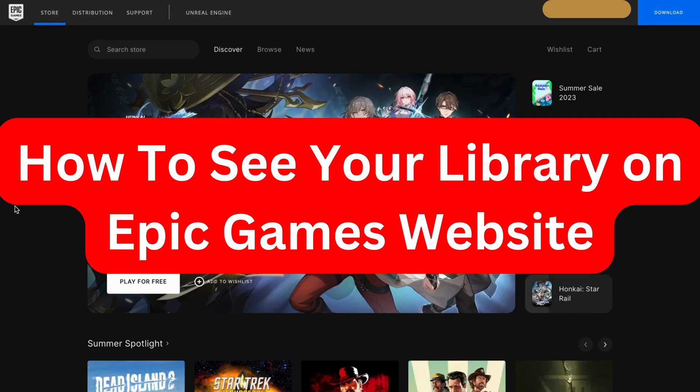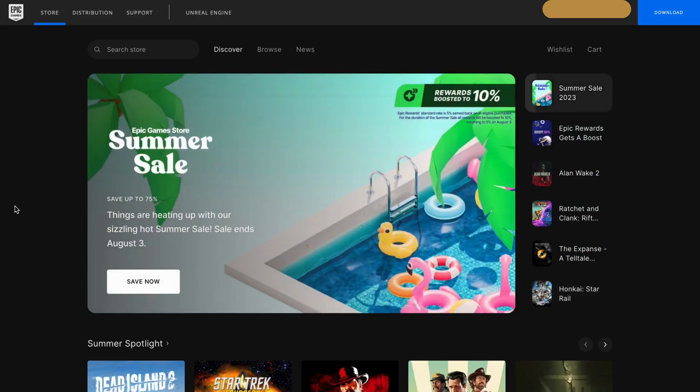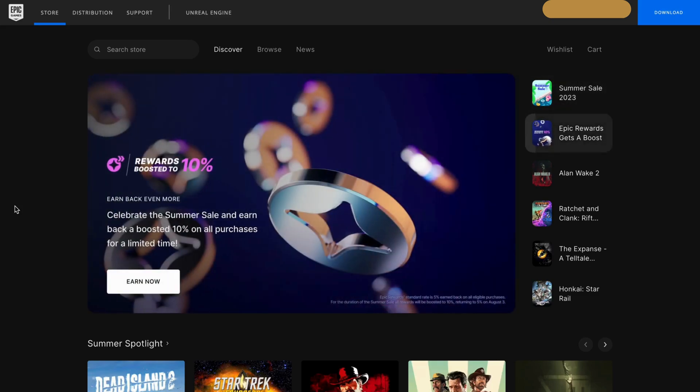Do you want to be able to see your library on the Epic Games website? Well then you have come to the perfect video because I'm going to show you step by step exactly how to see it. But it is very important that you watch this video and follow along step by step for it to work.